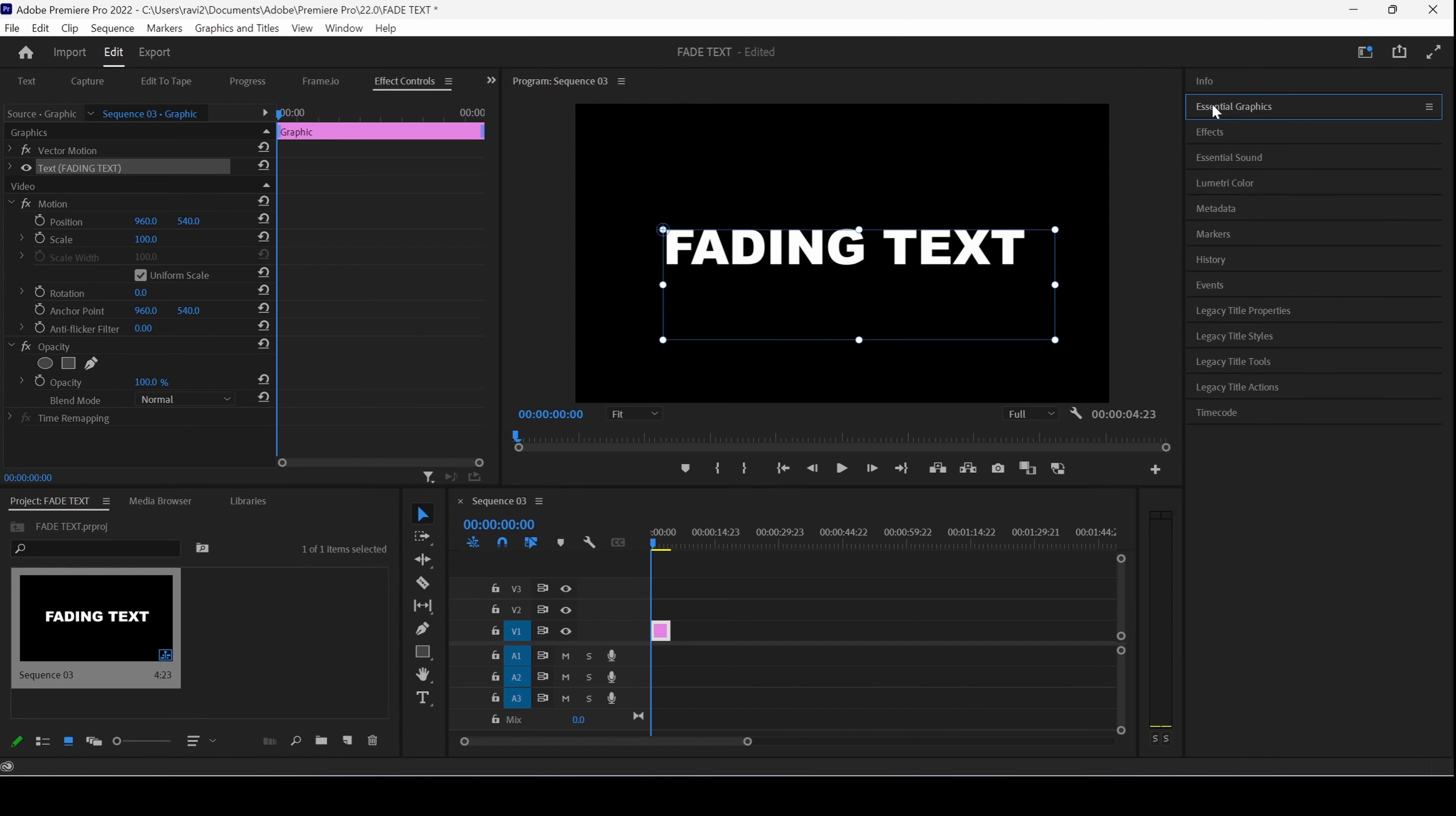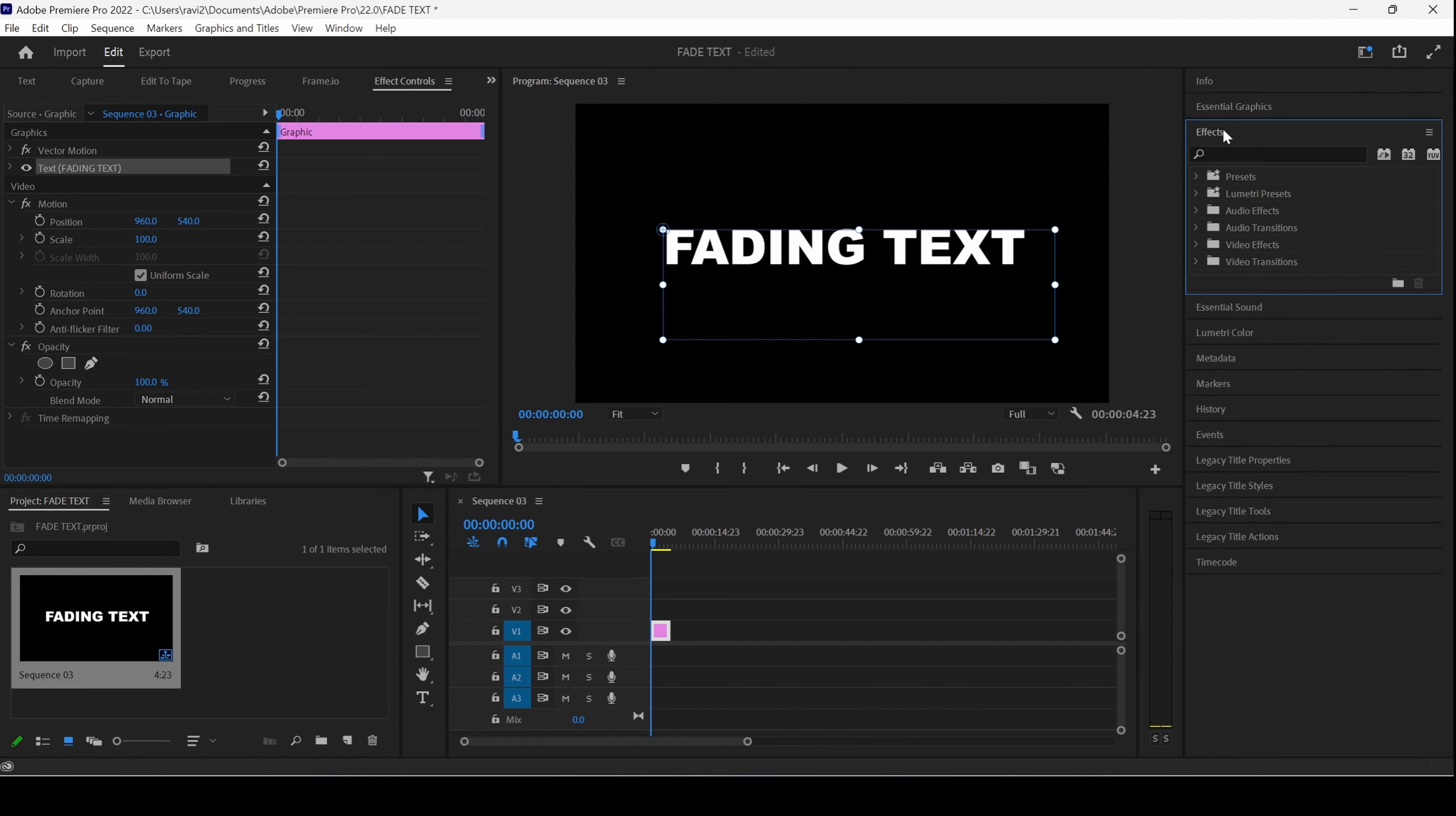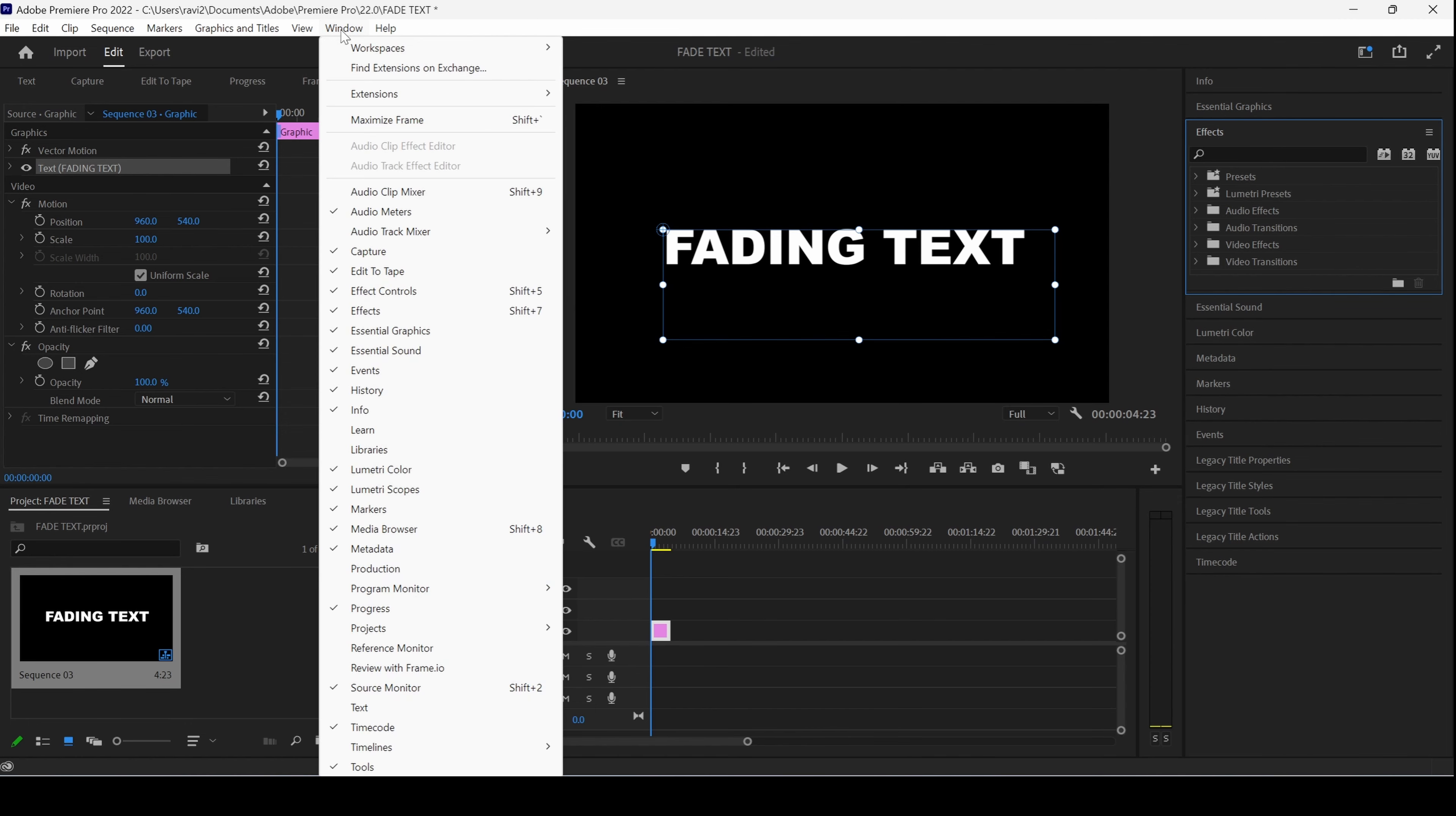The next thing is to go to the FX panel. If you don't find the FX or the Essential Graphics panel, go to Window and ensure that they are checked.